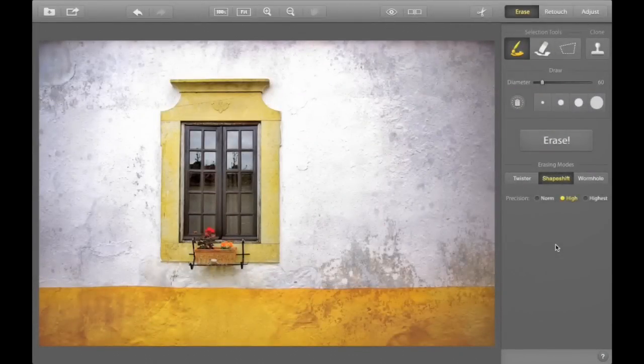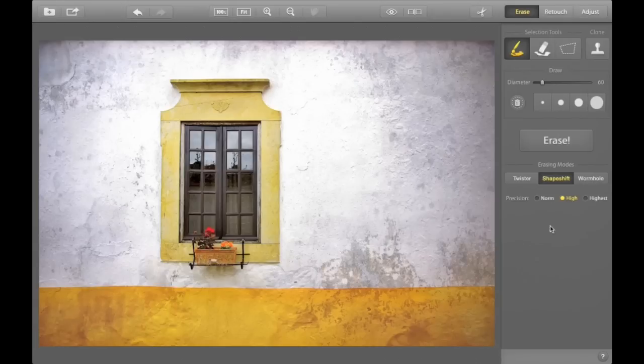Here's an awesome window. How about we make two of them? First, pick the Clone and Stamp Tool from the erasing menu.